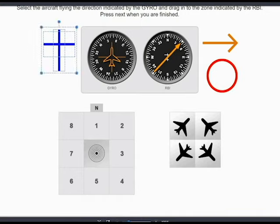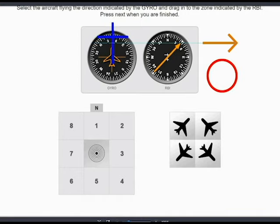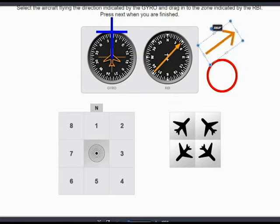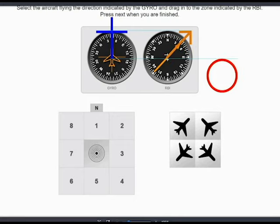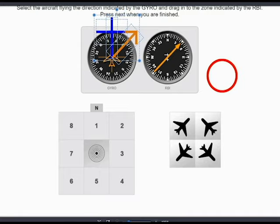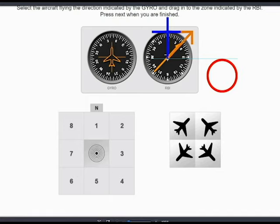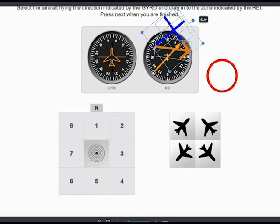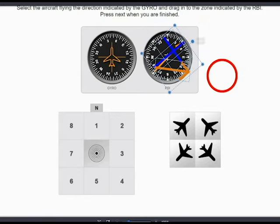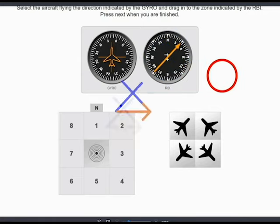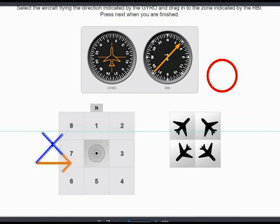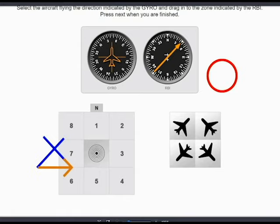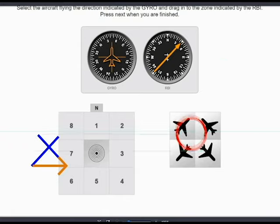It's quite easy as well. So the aircraft symbol again — we move it to represent the heading of the aircraft, then the arrow which represents the direction of the station. We move it next to the airplane symbol and then we move it together to the RBI because over there the north is always up. Then we start rotating the symbols together so that the heading of the airplane is the one indicated in the gyro, and the direction of the station is clearly shown by the yellow arrow — we can see it's number 7.